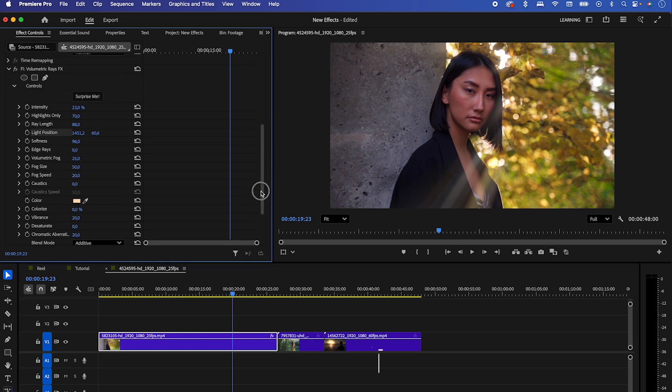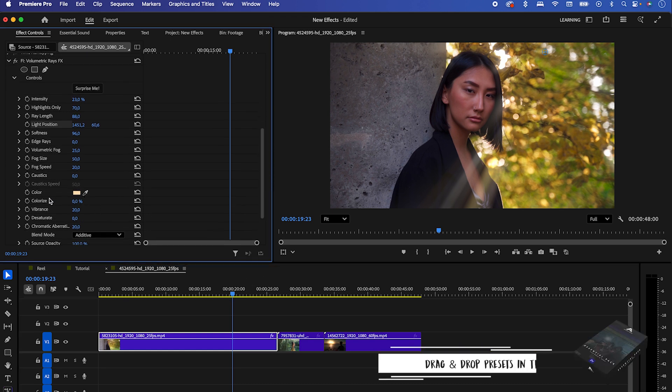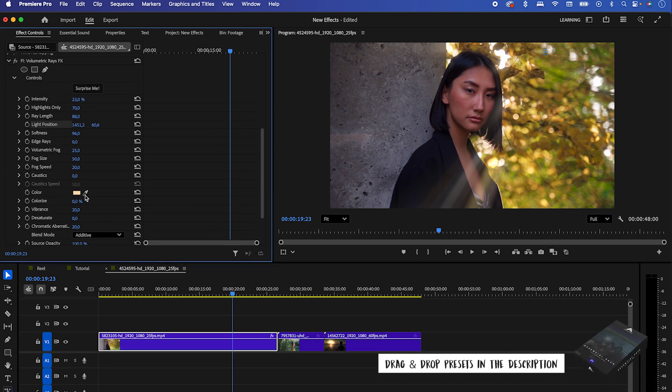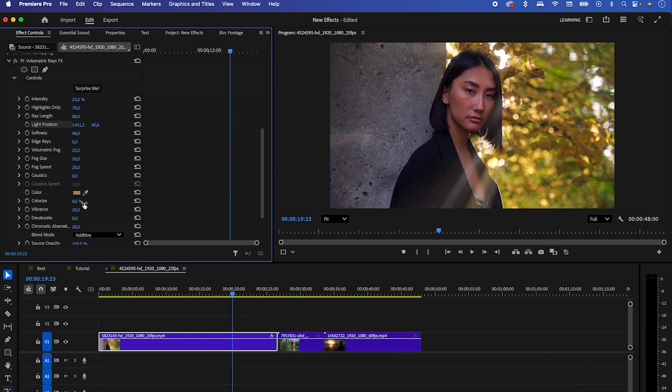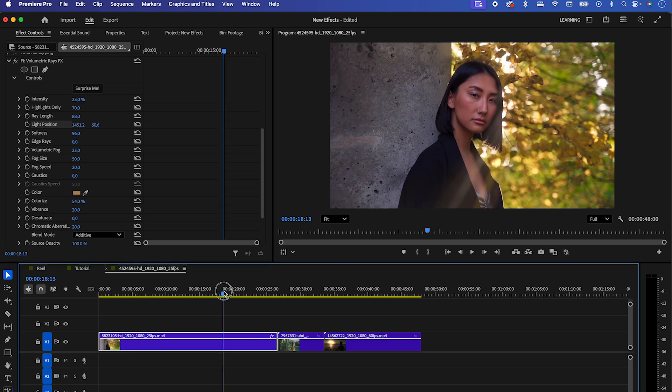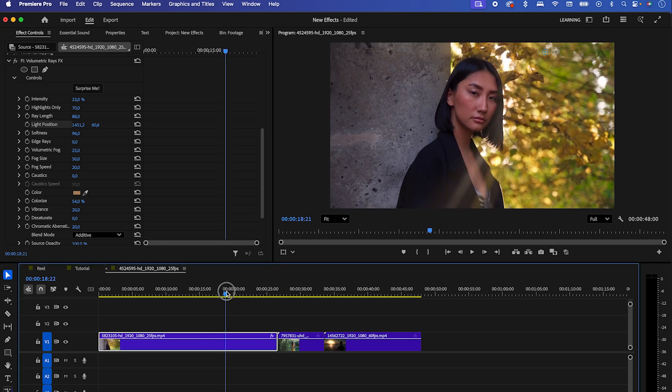You can also change the color of the rays by clicking the color picker and choosing a color from your clip. In this example, we can pick a leaf from the tree to match the color. Bring up the intensity of the color by increasing the colorized setting. I already like the result we've got here.